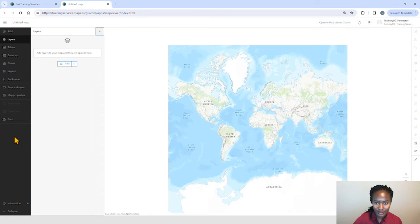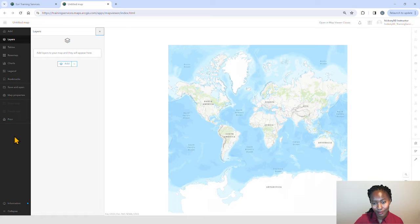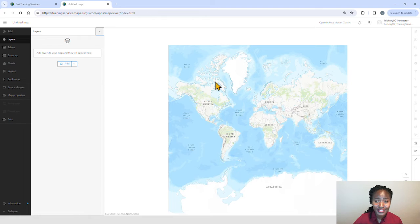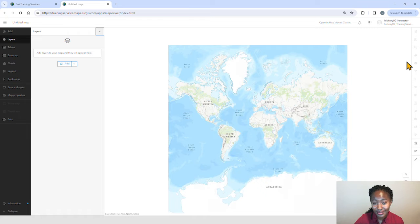Think of the contents toolbar as the management side of things, where we find our primary tools. For example, this is the side where you get to add your layers, change your basemap, view your legend, and open and save your maps. Think of the settings toolbar as the side where you find refining tools. For example, this is the side where you can alter layer properties, change layer styles, configure pop-ups, and filter.